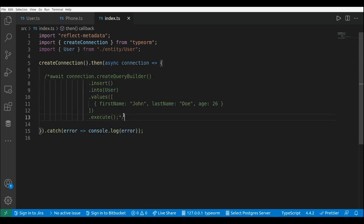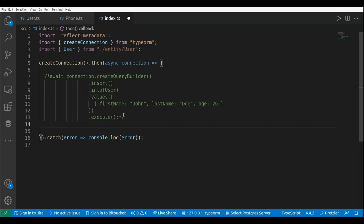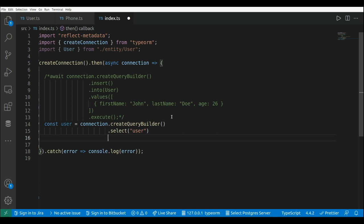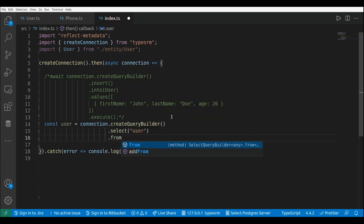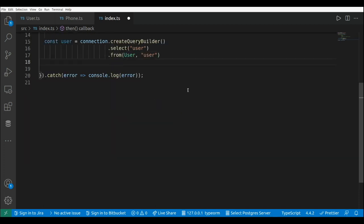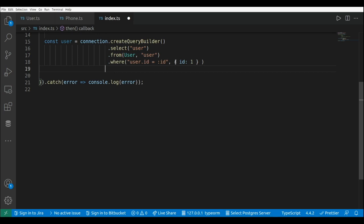Now I'm going to comment that out and use the query builder to get the user from the database. This is const user equals await connection dot createQueryBuilder, and we perform a select operation — select from — passing the entity class and an alias name, in this case 'user'. We add a where clause, using user.id equals colon id, and pass the parameter object with id: 1. Then we use dot getOne to retrieve a single record.